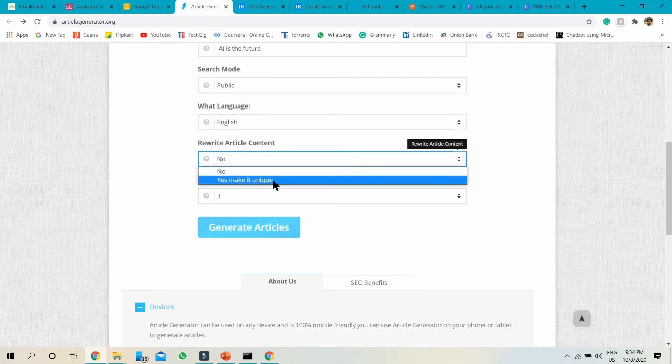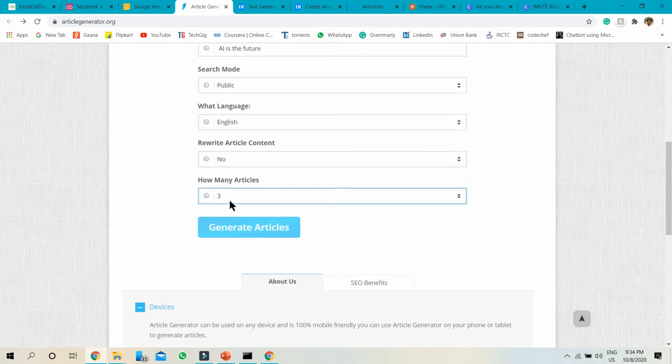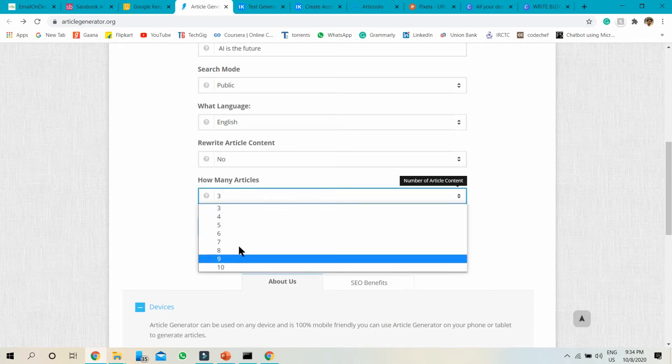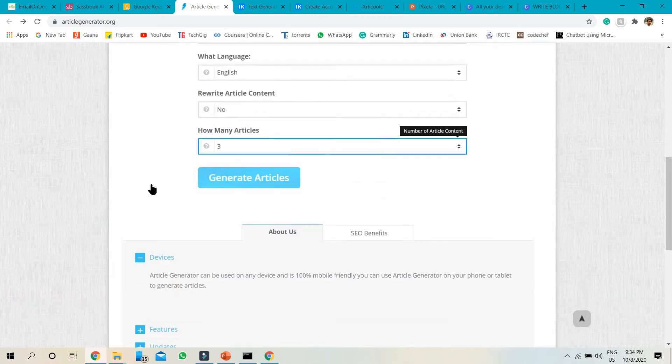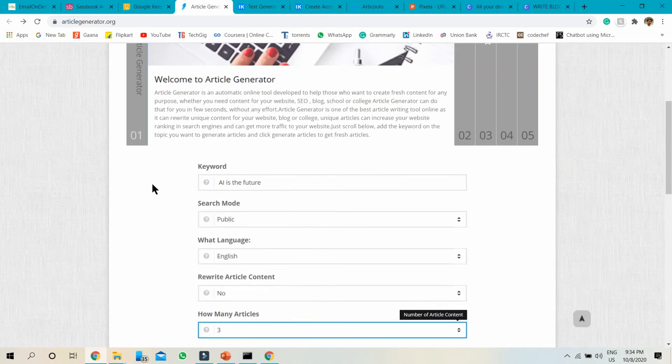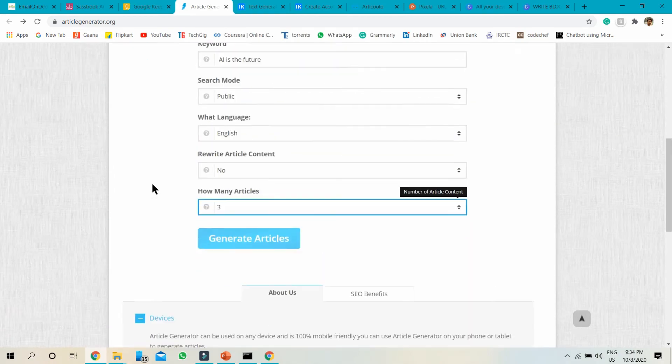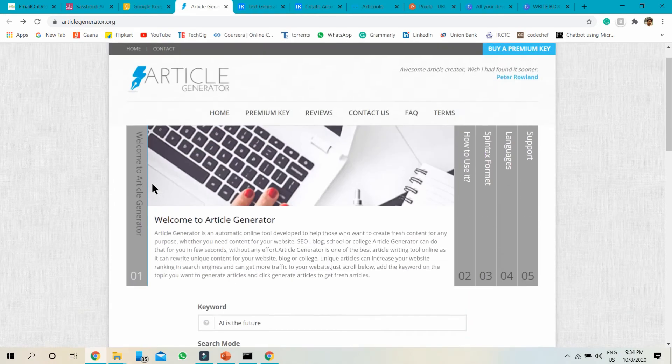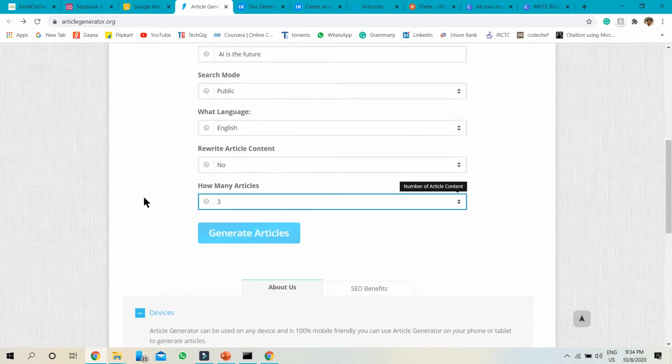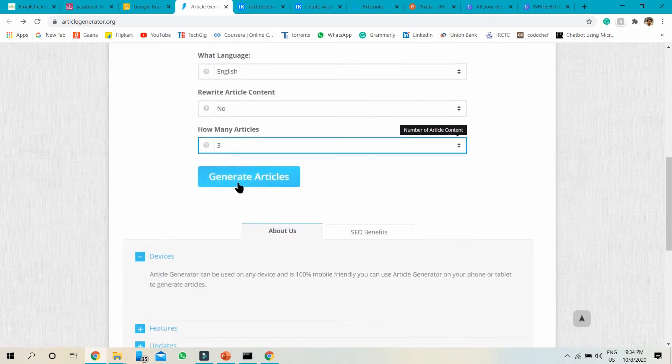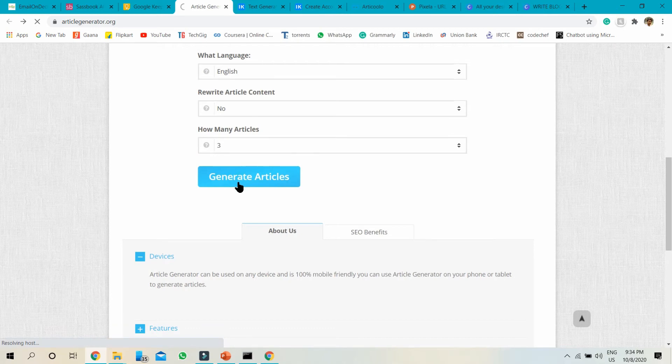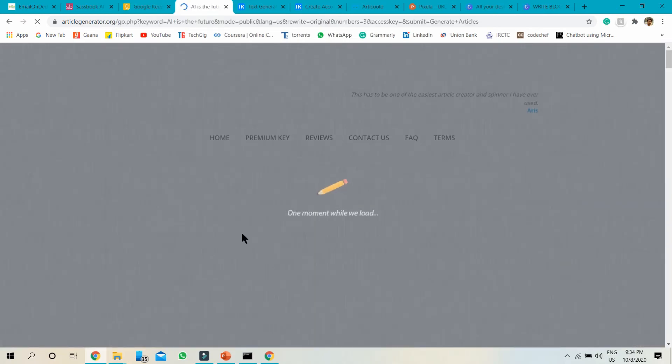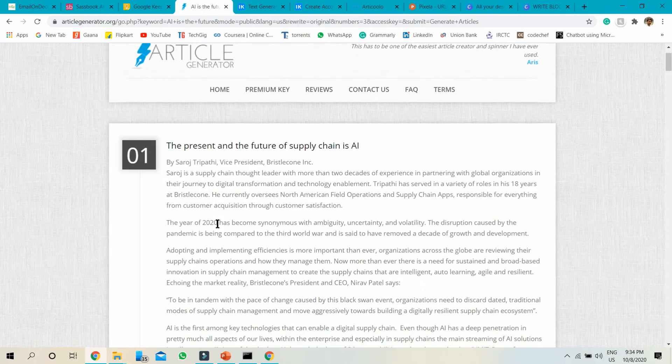If you want a unique article, click on yes, make it unique. Choose how many articles you want to generate. Up to ten. I choose the minimum three. Just fill my keyword here and some filters. Click on generate articles.